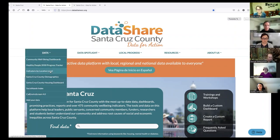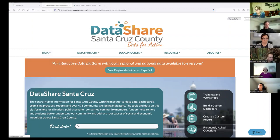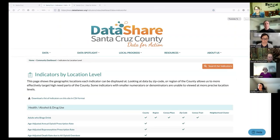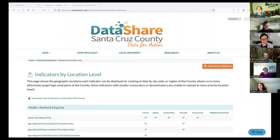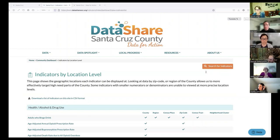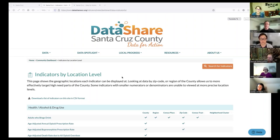We're going to look at indicators by location level. I should also point out that in the upper right corner, you can translate this entire page into Spanish, French, or German. So let's go to 'Indicators by Location Level.' These hundreds and hundreds of indicators might seem overwhelming, especially at first, even if you know what you're looking for. But Data Share lets you search in multiple ways. Sometimes it's helpful to start with a grouping or category of indicators.